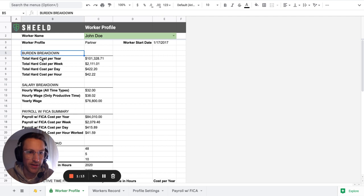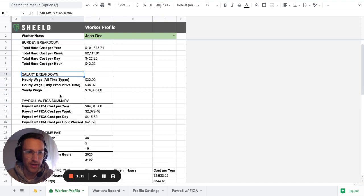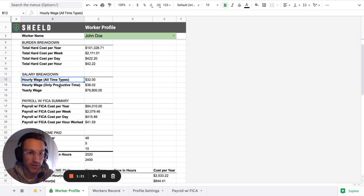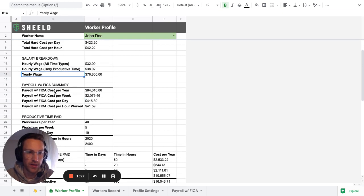So you're able to see it's all from the top, the burden breakdown. So total hard cost per year, week, day, hour, and the salary breakdown for all productive time, for all type of time, for only productive time, and for the yearly wage.